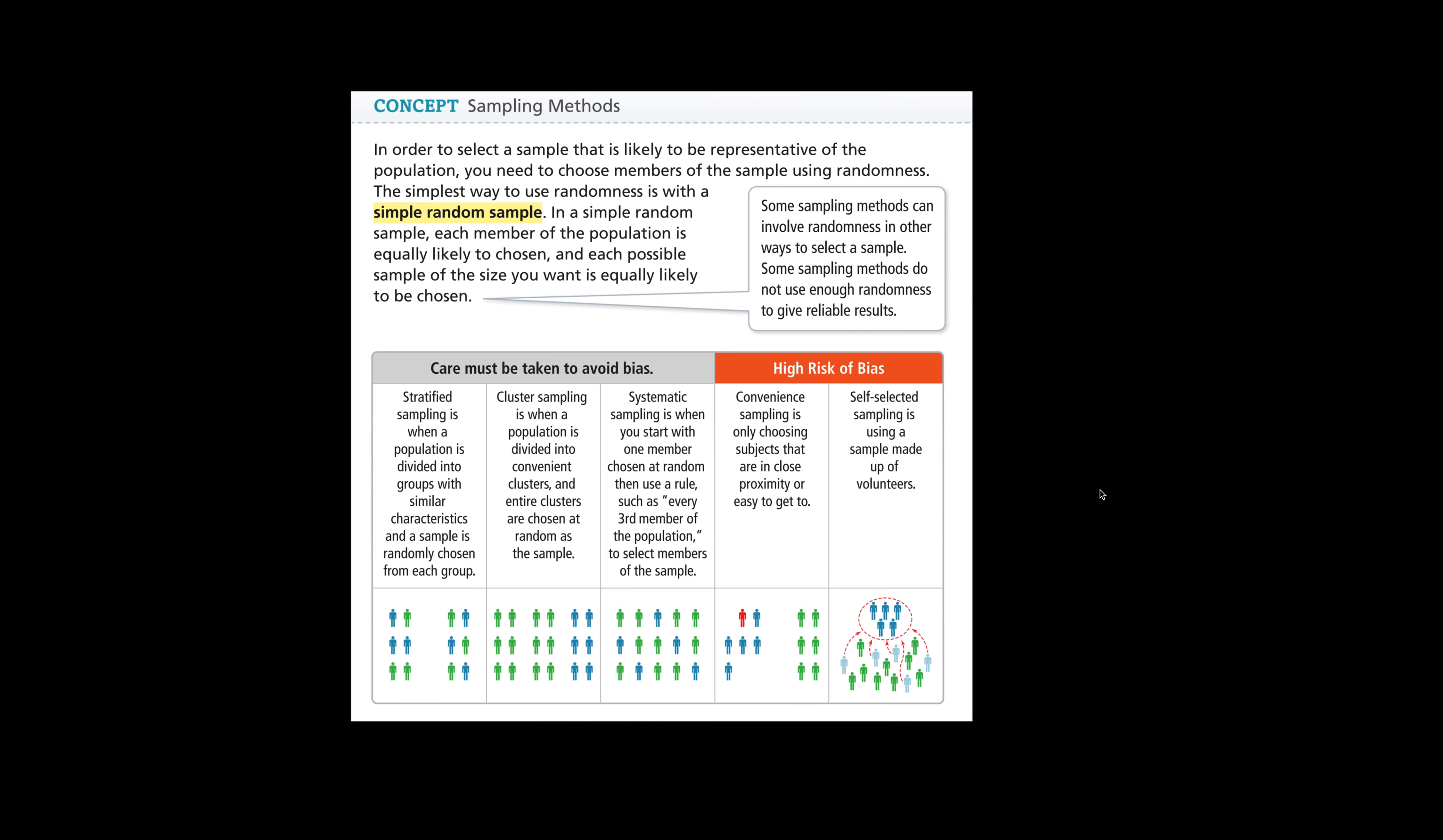High risk of bias is convenience sampling, which is only choosing subjects that are close in proximity or easy to get to. So this goes back to polling your friends. Let's say you all took a science exam and you and your friends did poorly on it, and then coming to the conclusion that the full class did poorly on it. We see this a lot as you get through schools. That is a convenience sampling because your friends are convenient to you to ask questions and to sample.